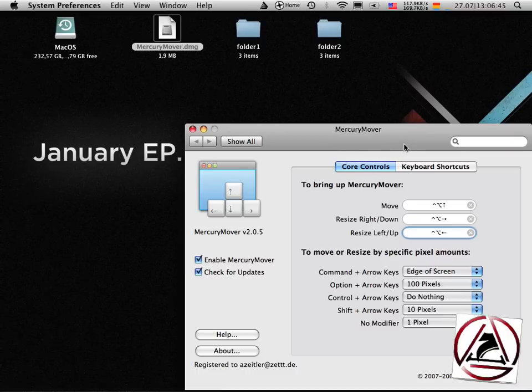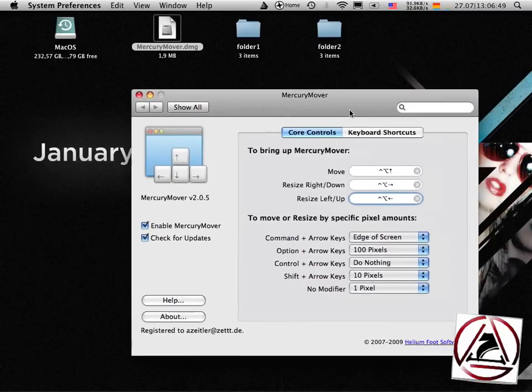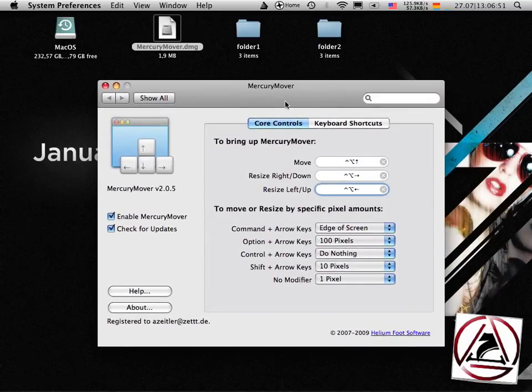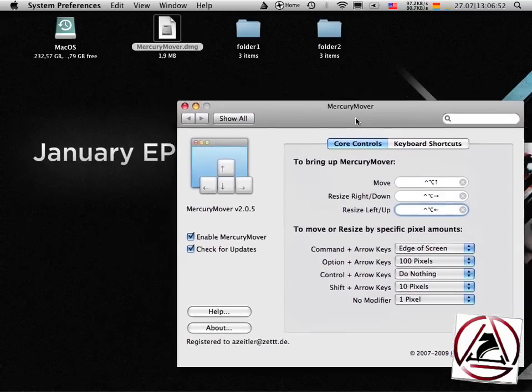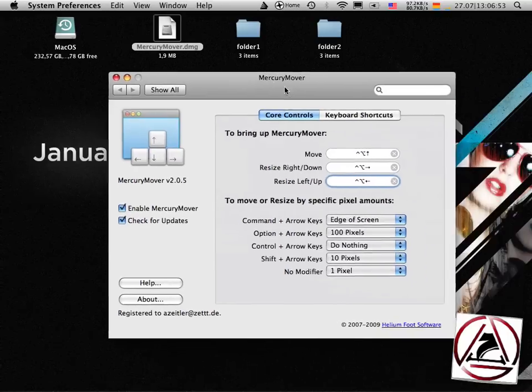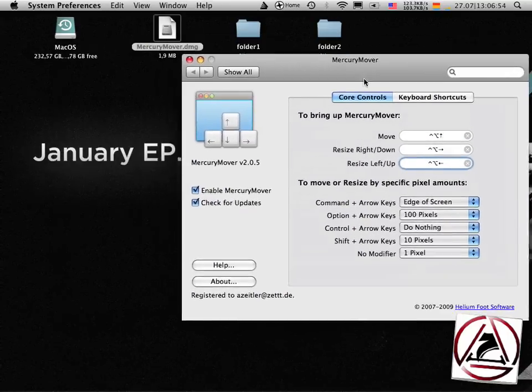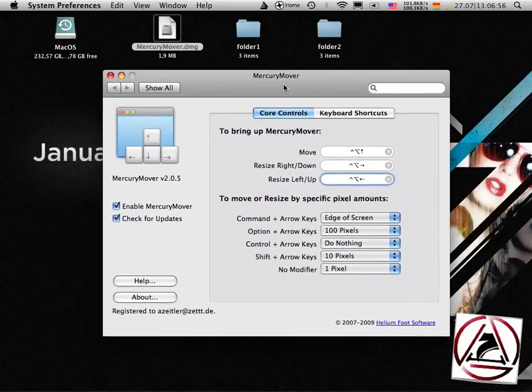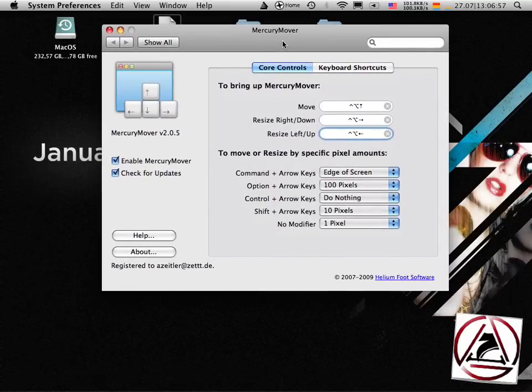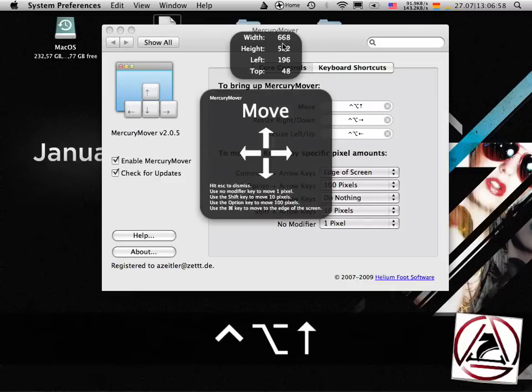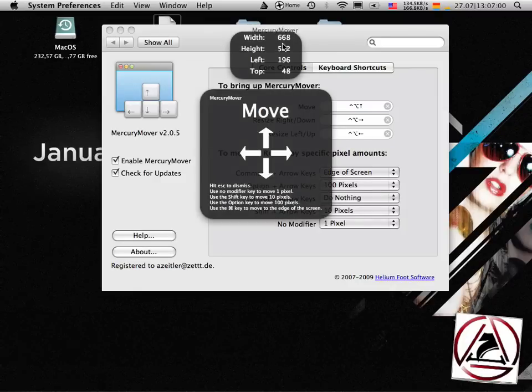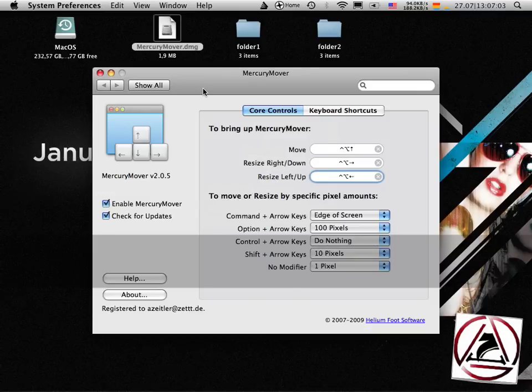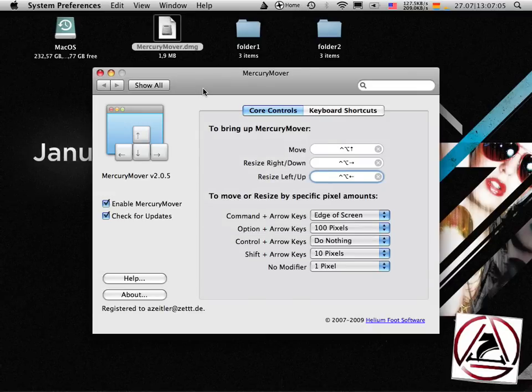One cool thing is when you want to move your preference pane window back to the middle of your screen and just don't know if it's really the middle, just invoke MercuryMover, hit the equal key and your window will be perfectly aligned to the center of your screen.